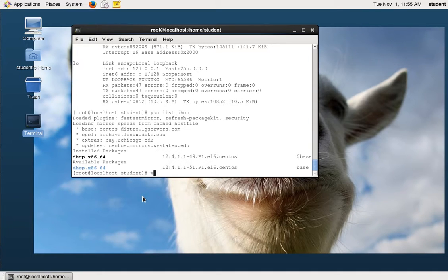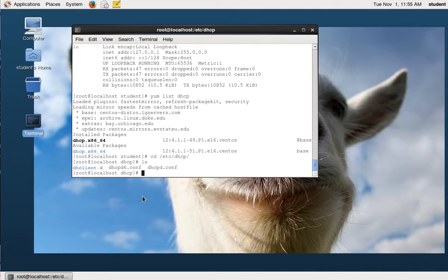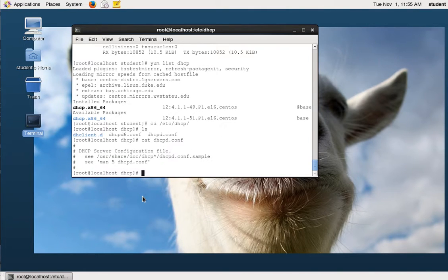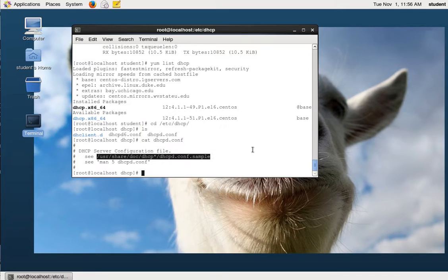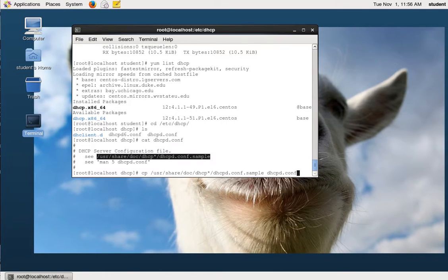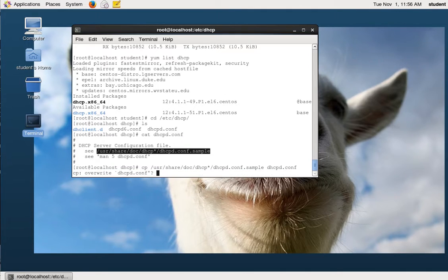The first thing we want to do is find the DHCP config files — they're in this directory. There's a dhcpd.conf, so we'll look at that. Running 'cat dhcpd.conf' basically says there's a sample file you can get from that location. We're going to copy the sample file over to the current location and call it dhcpd.conf. Make sure you include the 'd' when you copy it — if you just have dhcp.conf it's not going to work right.